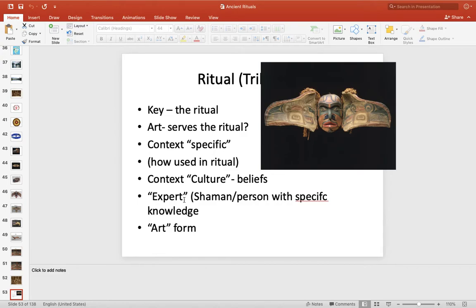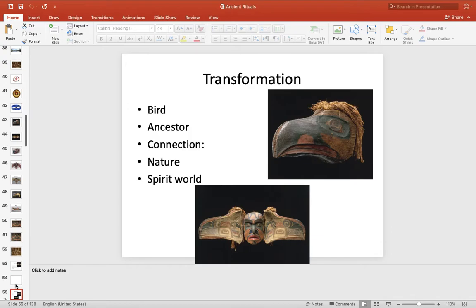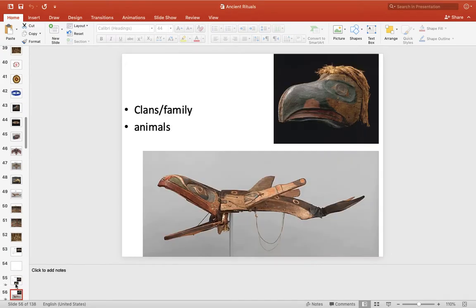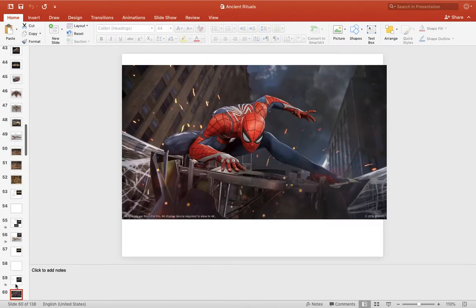The expert here would probably just be the person doing the dance. And the art form would be wood — it's painted, it's stylized — and that would be the Transformation Mask.